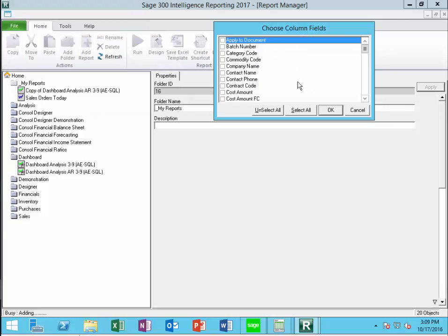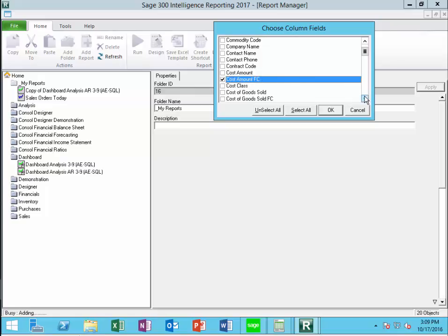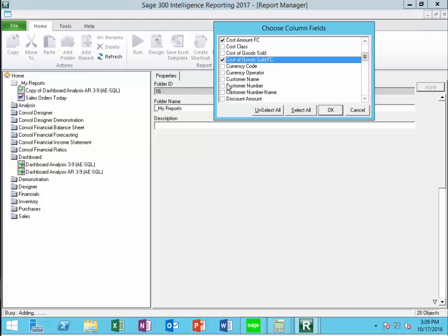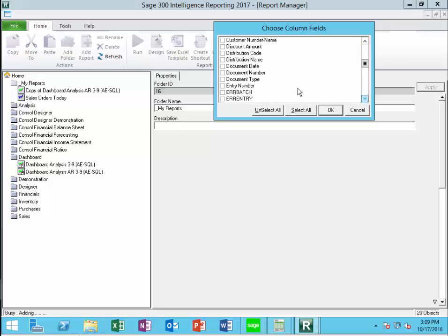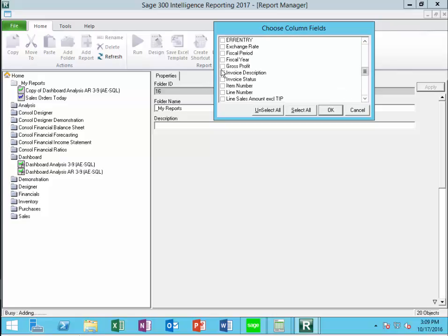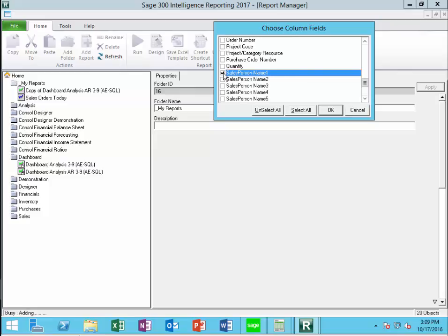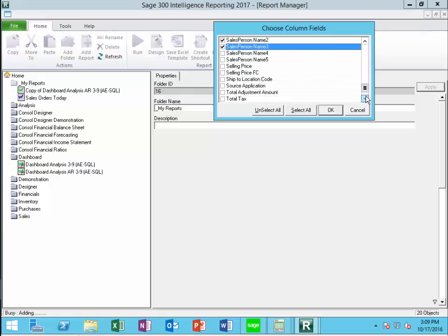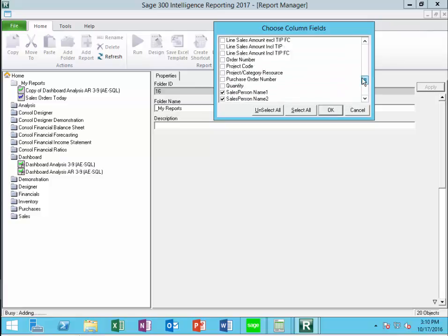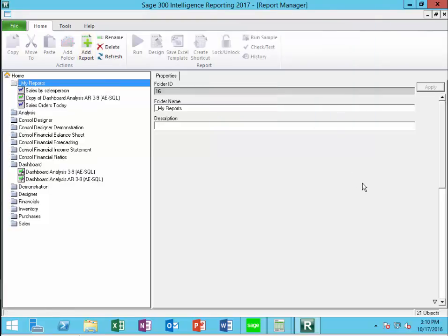The data that I want is down here in Sales Master AR 3-5 AR Sales Document Details. So I want to pull sales by salesperson. When I say OK, I get a nice friendly list of column fields and I can select what I want. I'm going to get the cost amount in functional currency, cost of goods sold in functional currency, the customer name, the customer number, the document date, gross profit. We'll pull the first three salesperson names. Let's say I don't ever have more than three. Then I'm going to pull selling price in functional currency. These are the columns I want, and I'll say OK.